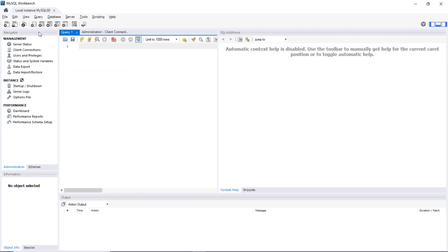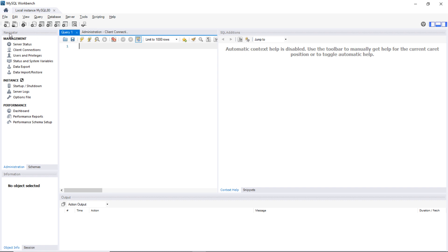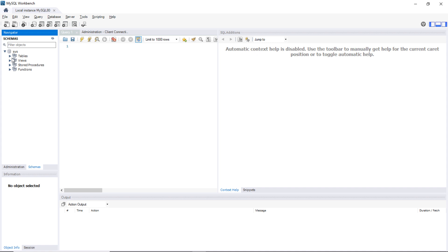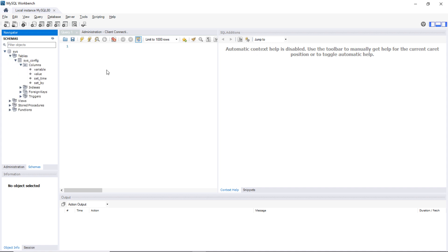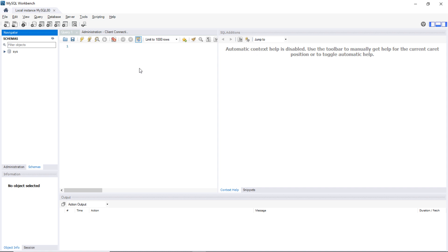You can use MySQL Workbench for creating a new database schema, then from a schema you can create new tables, execute SQL statements — almost everything you need to manage databases on MySQL database server.